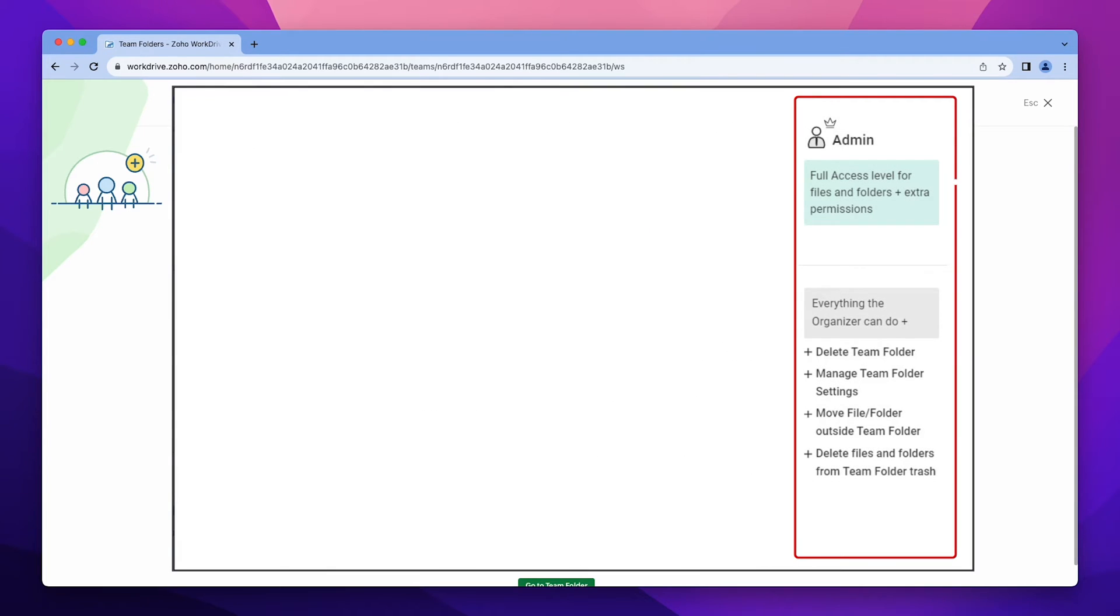The admin can add or remove members, add, edit, rename, move, and share files and folders while managing team folder settings.